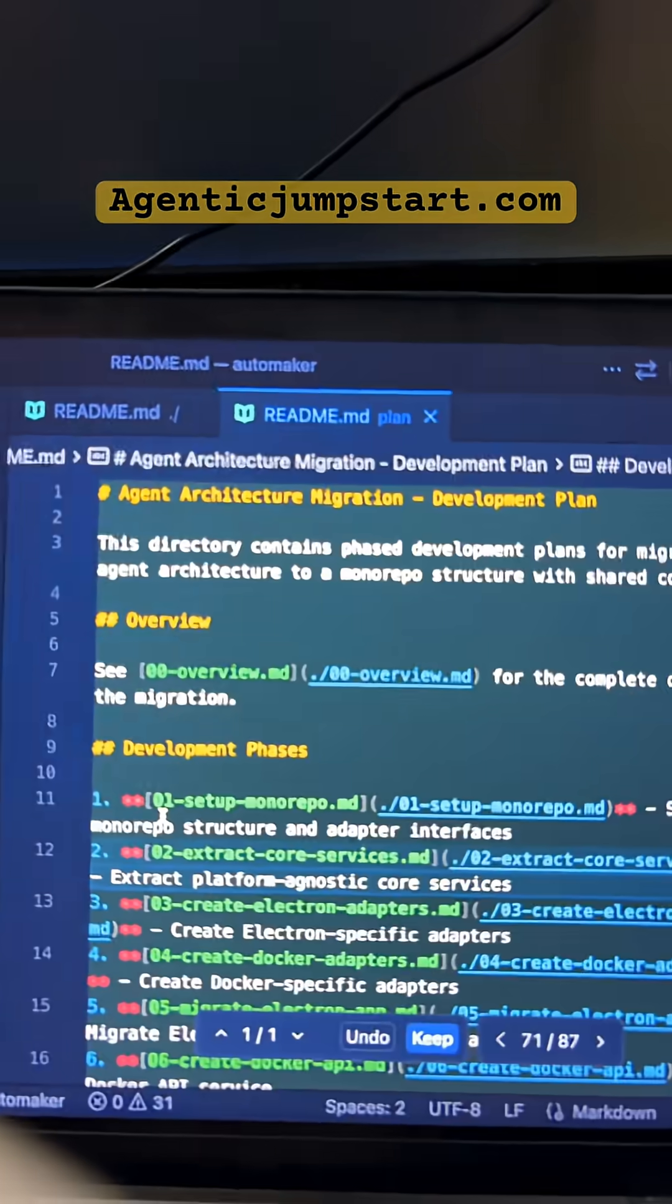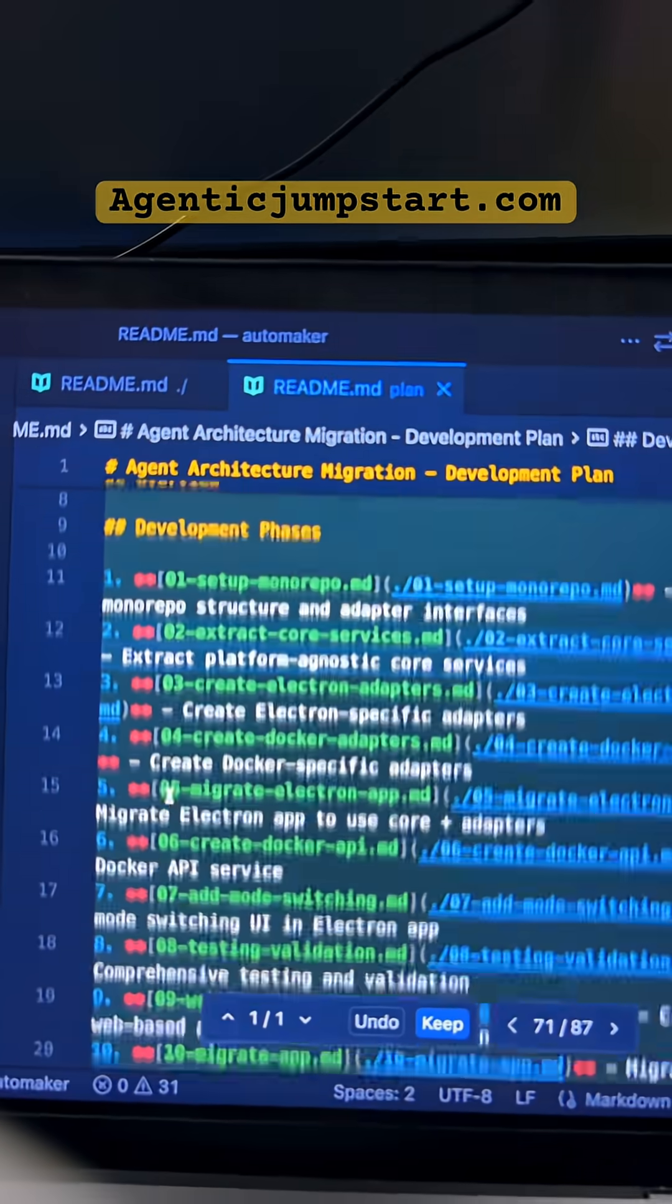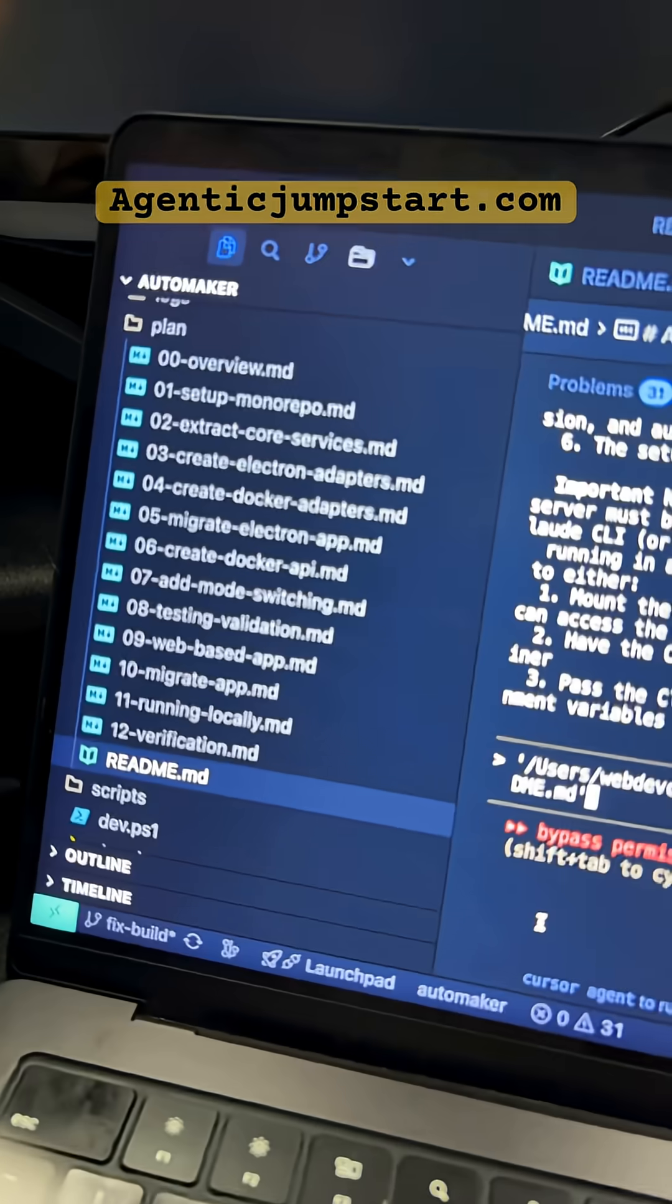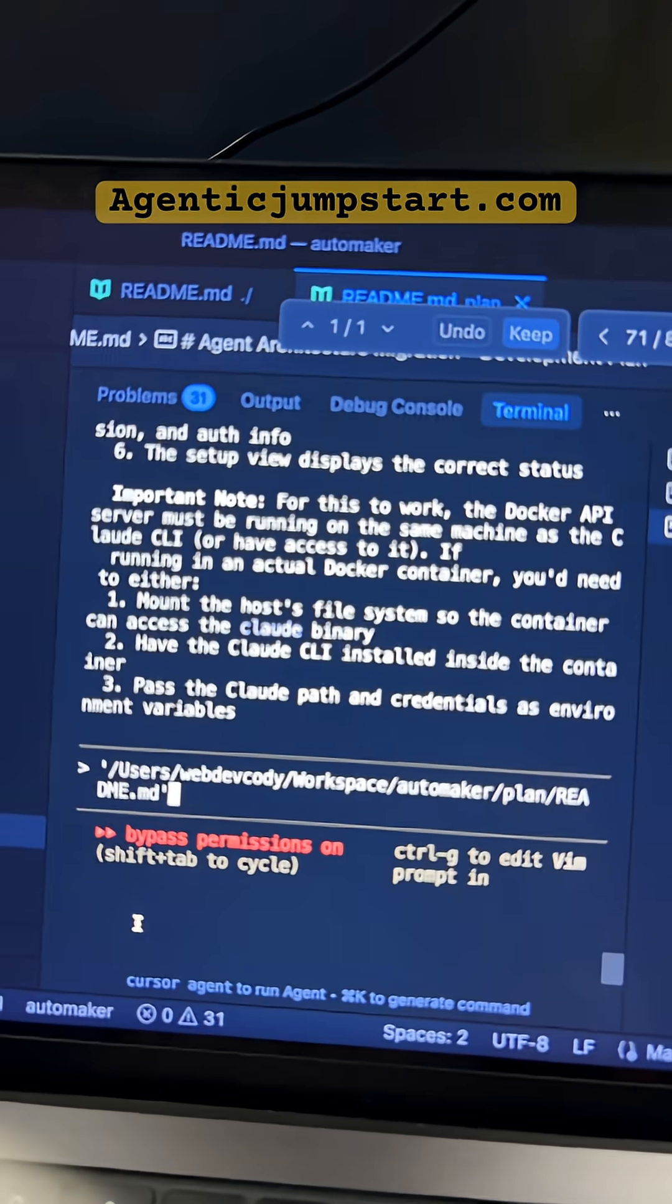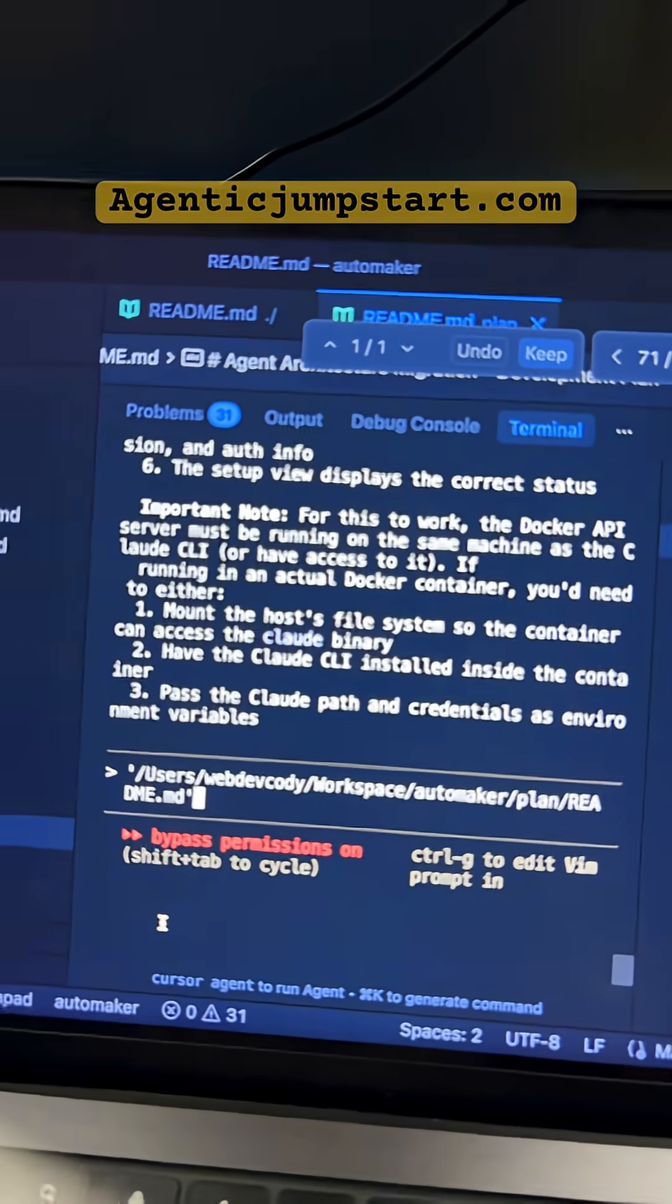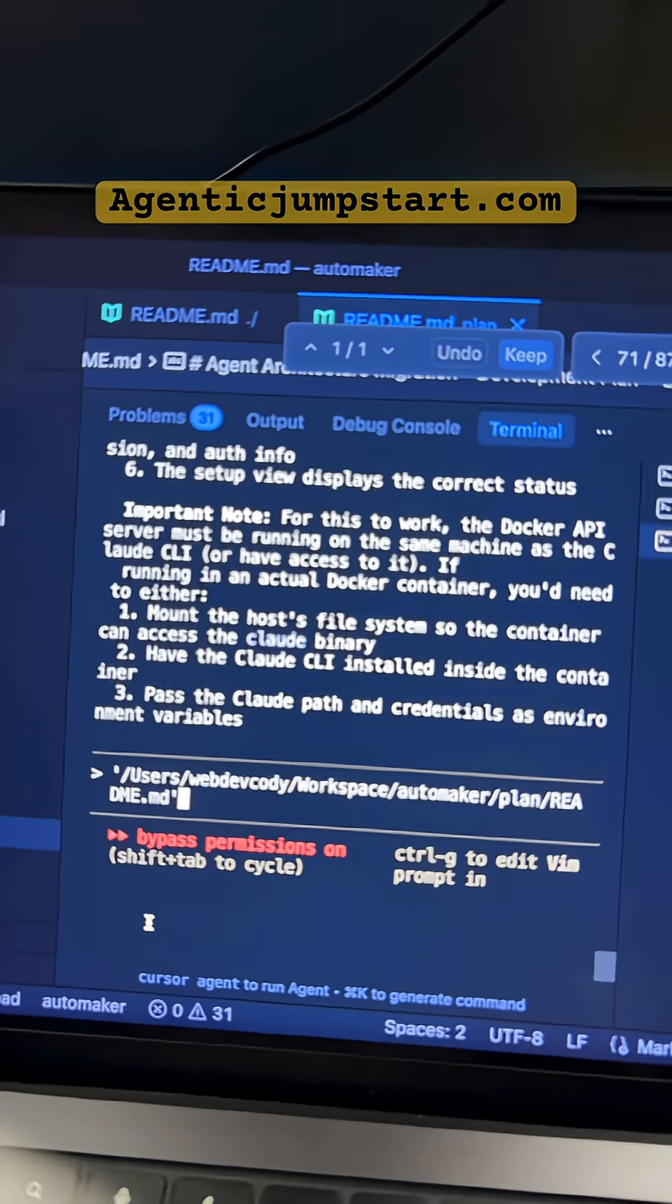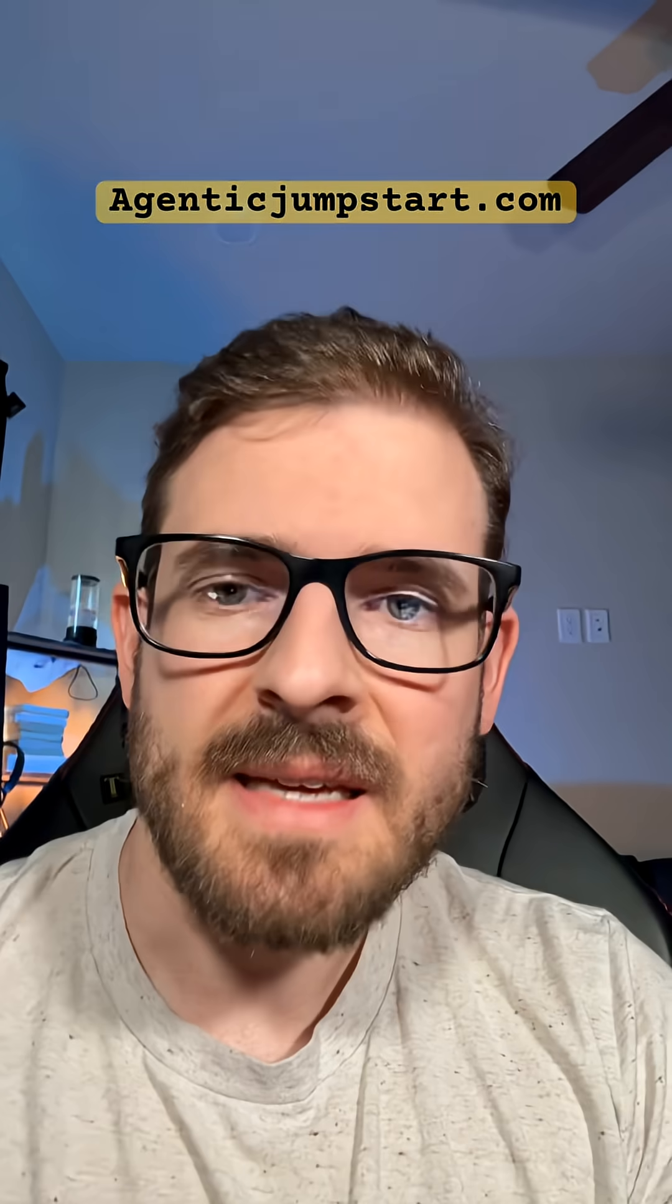Typically, there's a readme that walks you through every single phase. And then if you just drop that readme into Cloud Code and kick it off, it's gonna go through all your phases and walk you through one, two, three, four.